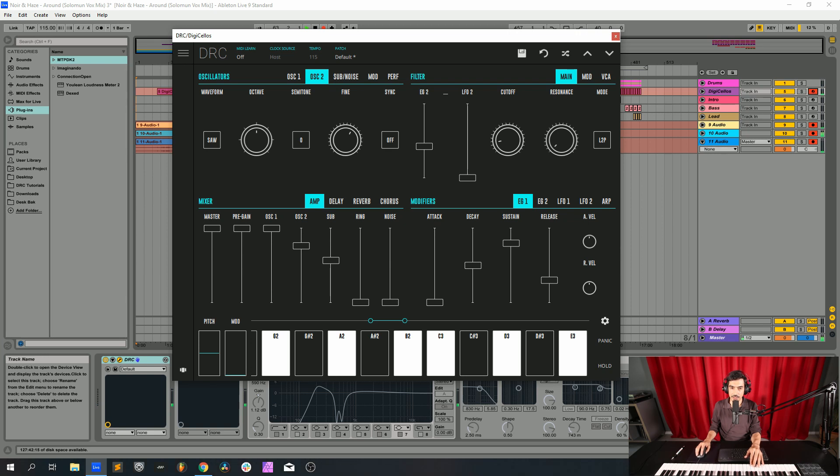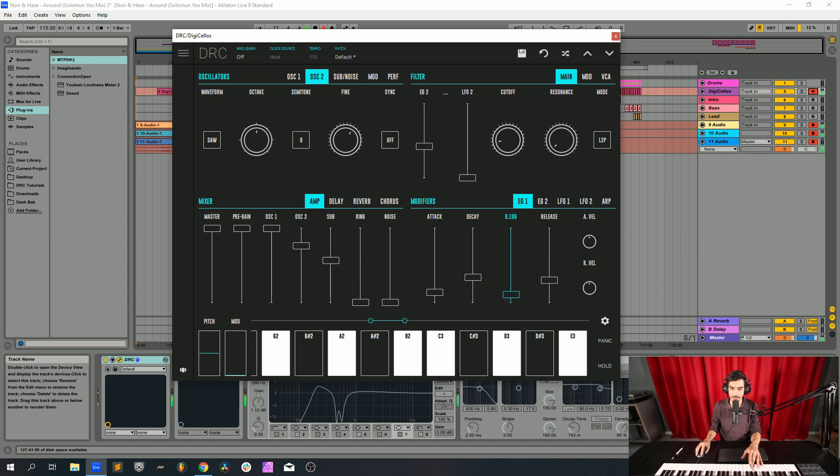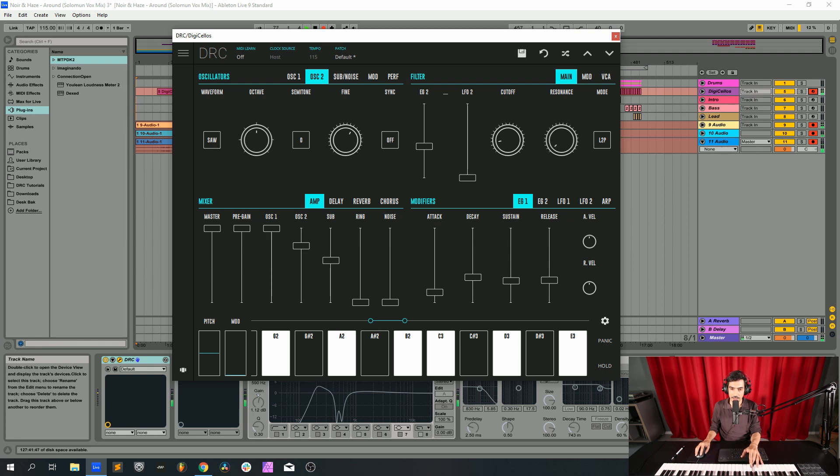Next we go to envelope generator 1, this modulates the amplitude of the sound and we raise the attack to 0.136, decay at 0.340, sustain at 0.292.